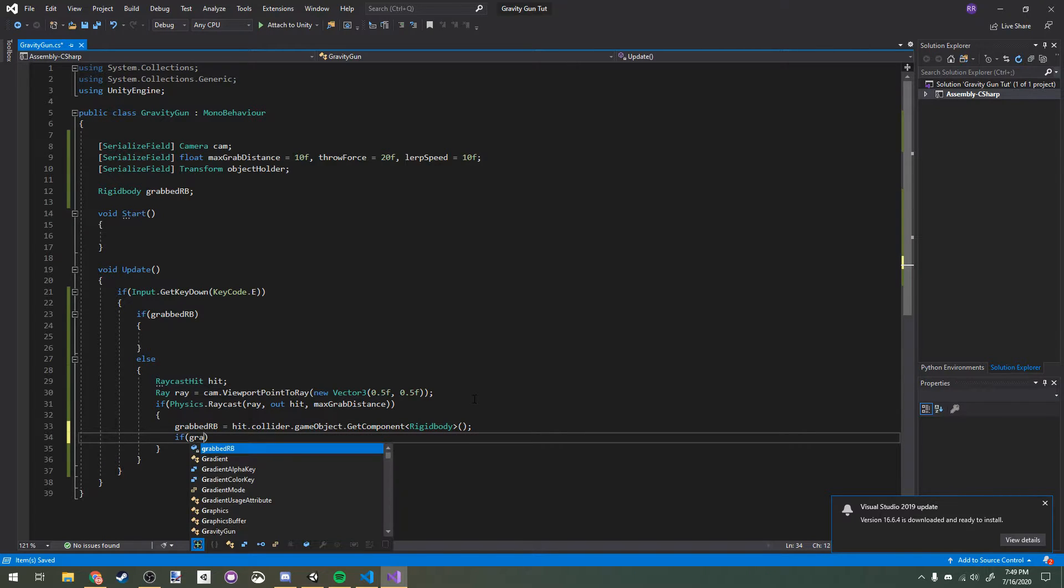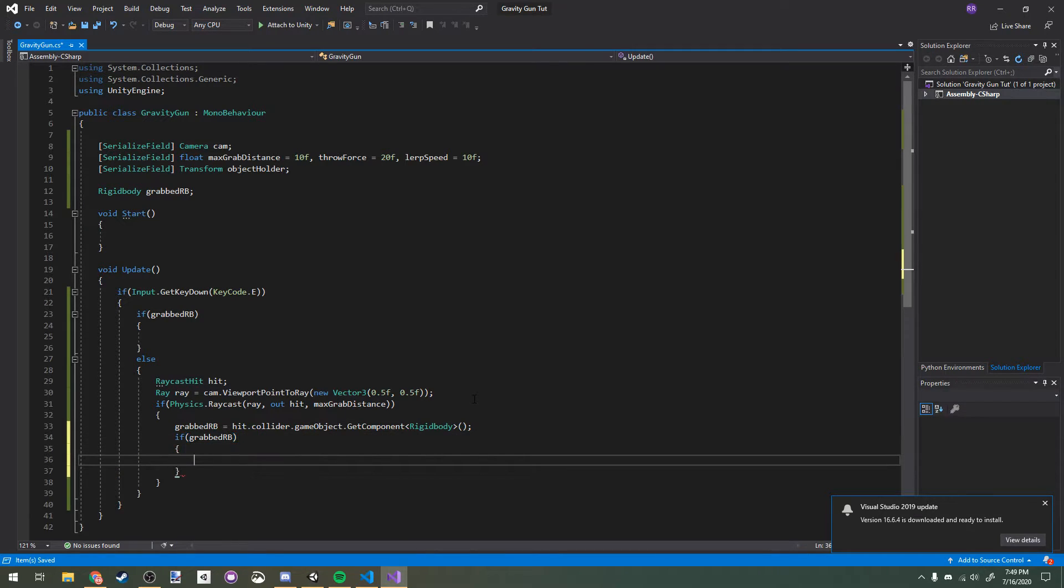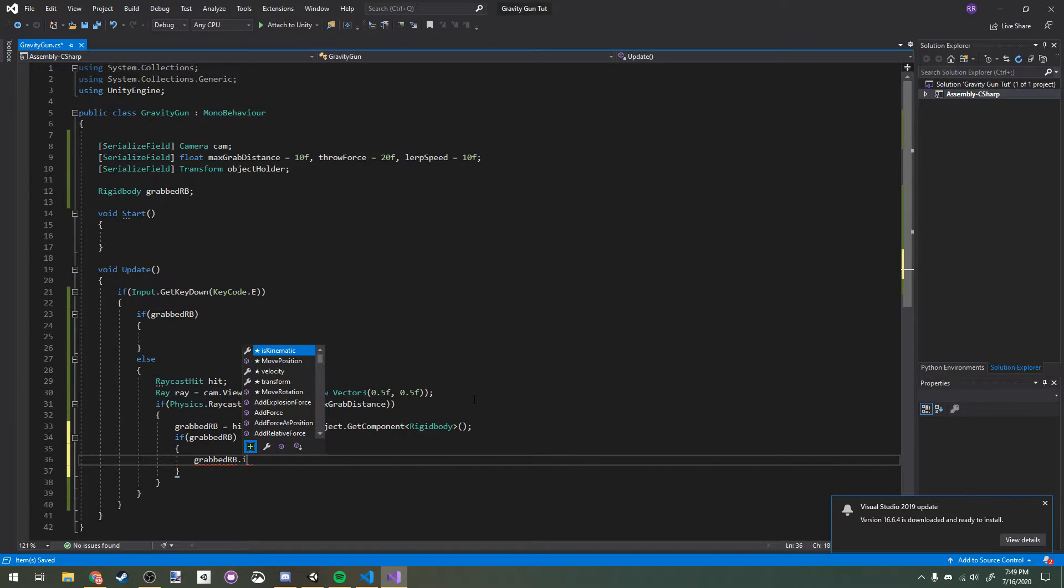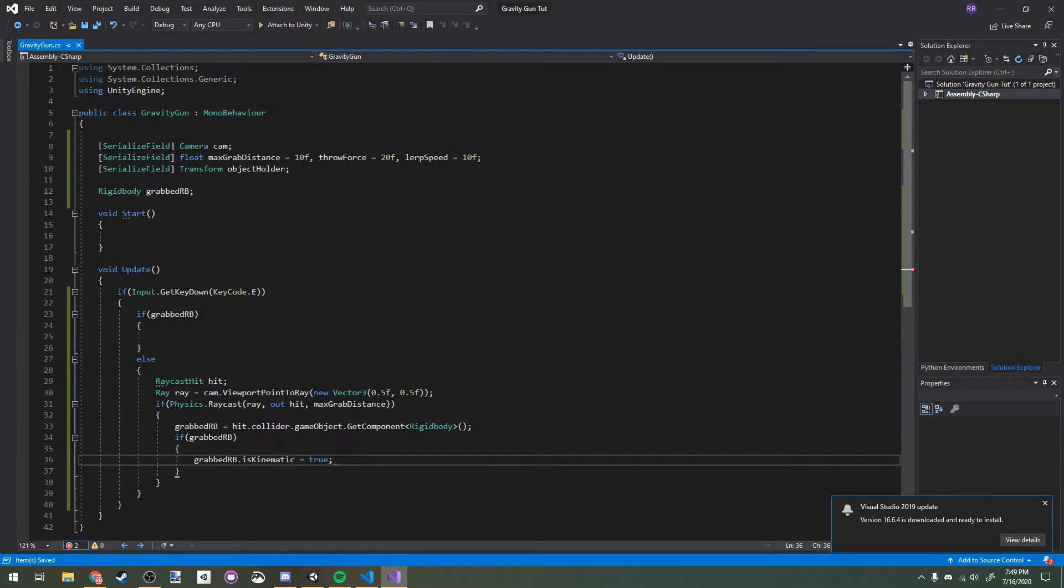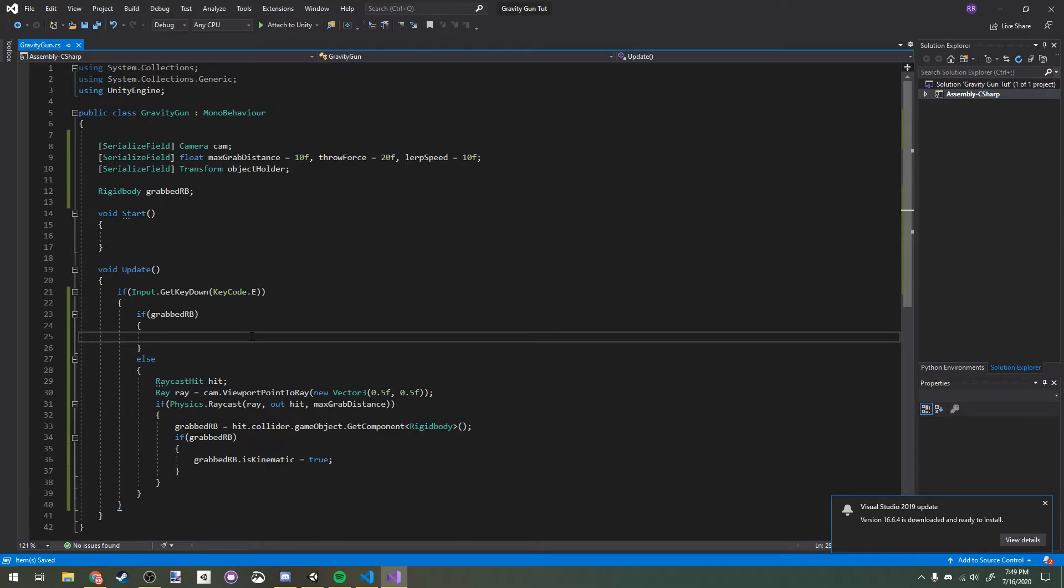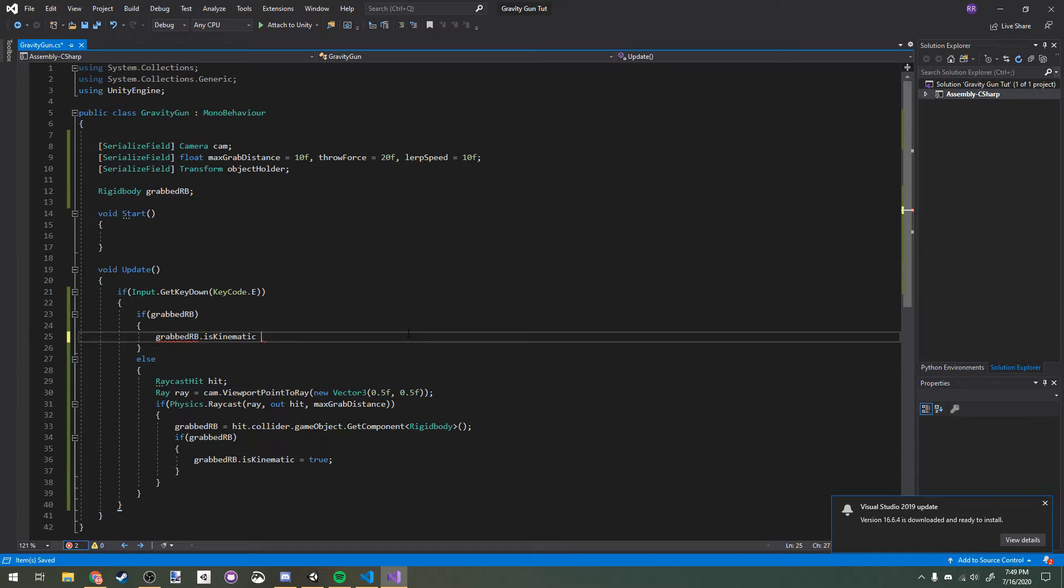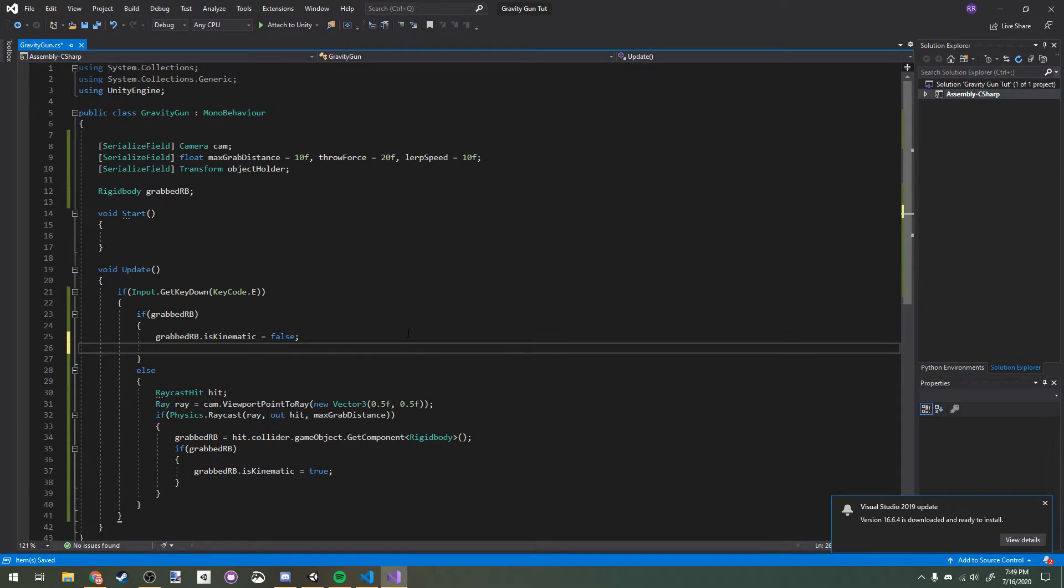If it exists, so if the object we just pressed E on actually has a rigidbody, then we'll make it kinematic. Now for our other logic here, grabbed RB.isKinematic equals false, and we will make it null.